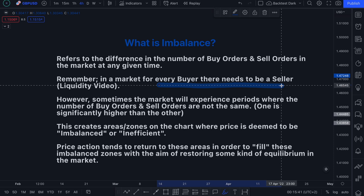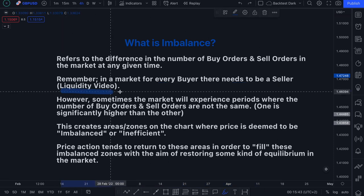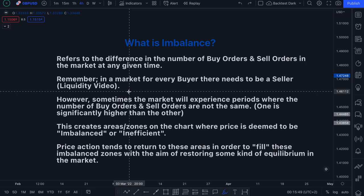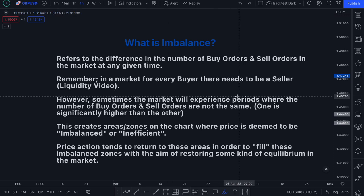This is something we spoke about in our liquidity video. If you haven't already, I highly suggest you go watch the how-to-identify-liquidity video — it's very powerful. It breaks down exactly what a market is and how liquidity is used in the smart money approach to help identify really high probability zones. So in a market, for every buyer there needs to be a seller.